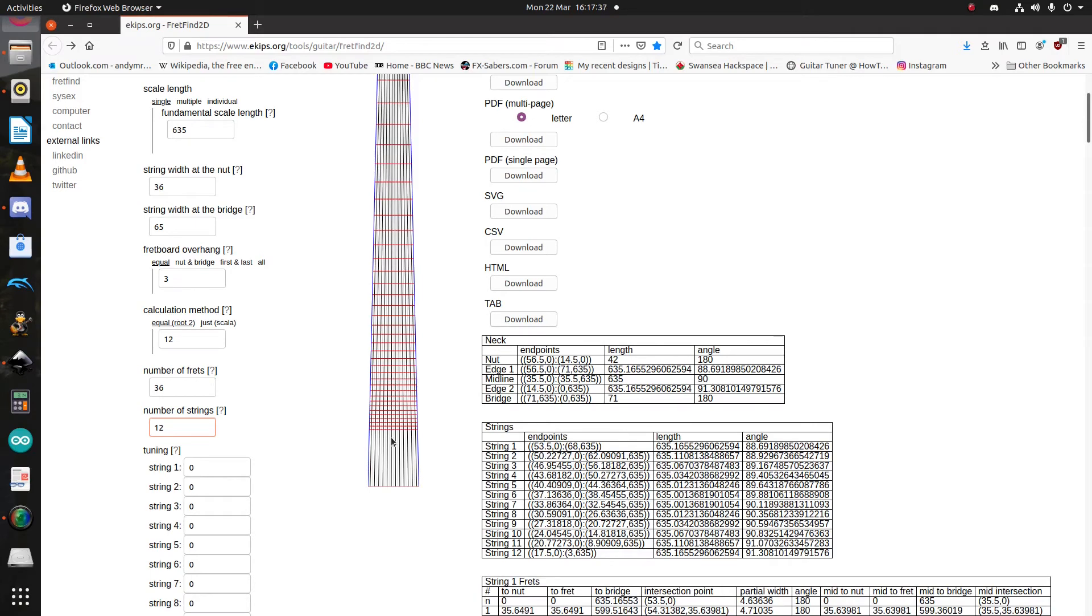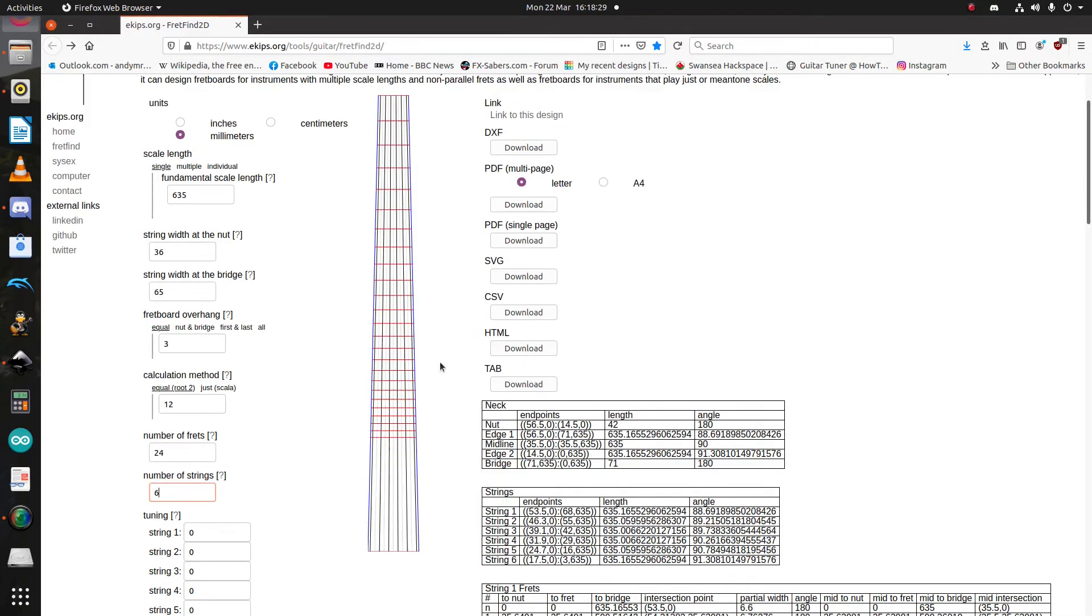Now, word of warning, one thing FretFind doesn't model are string courses. So, you'll notice that if you enter 12 strings here, it will model them as 12 equally spaced strings.